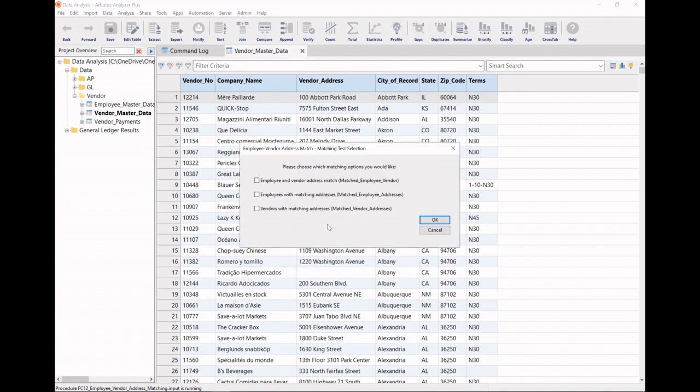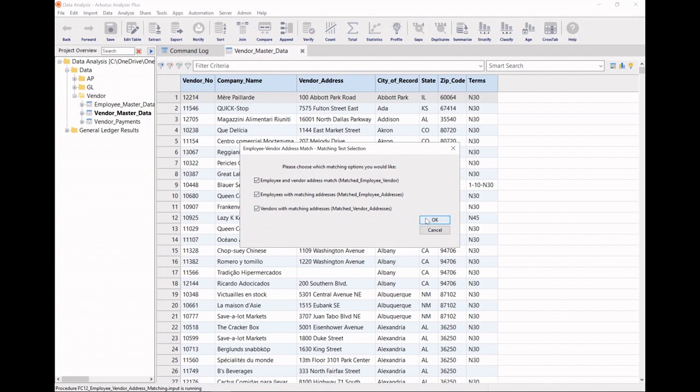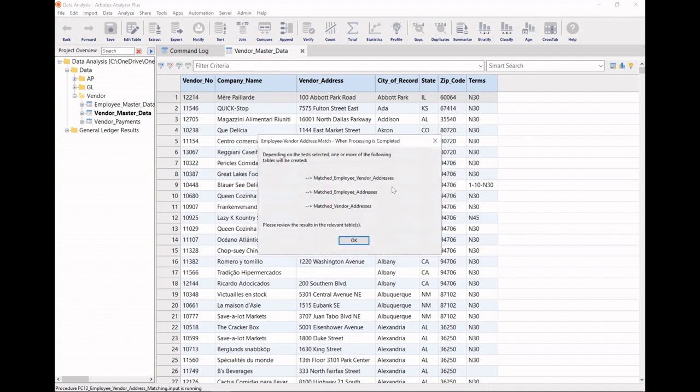Now, not only can I look at my employees and vendors for address match, but I can also look within my employees' data to see if there are any matches. And I can look within my vendors' data and see if there are any matches there. That's great. I'll click OK.